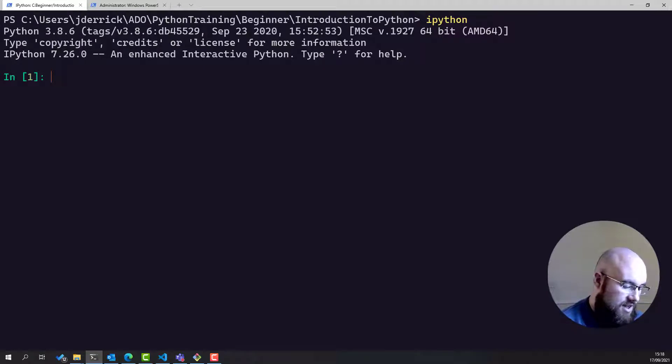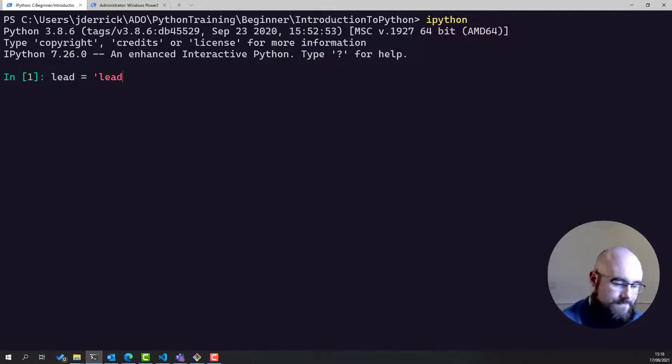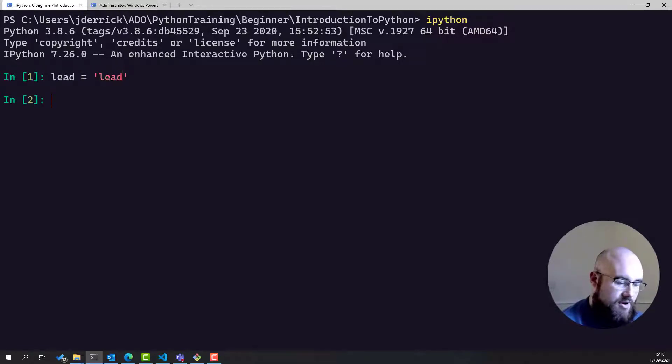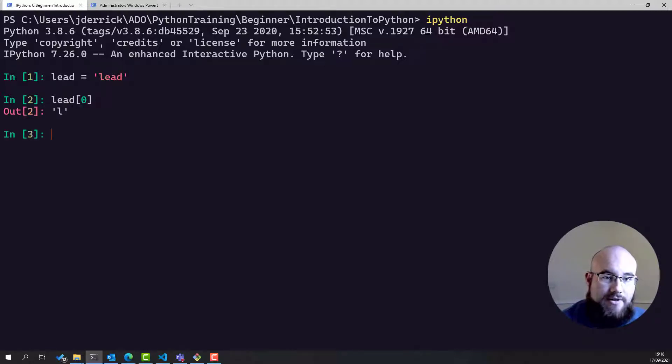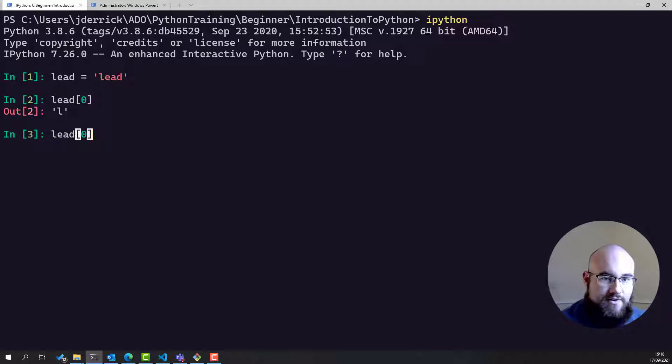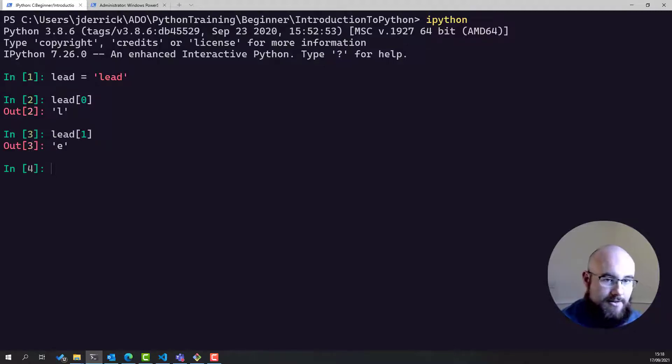So let's say lead is equal to lead. Now if I was to look at, say, the first index, because it's a collection, so we can index it, that's L. If I was to look at the second index, that's E.